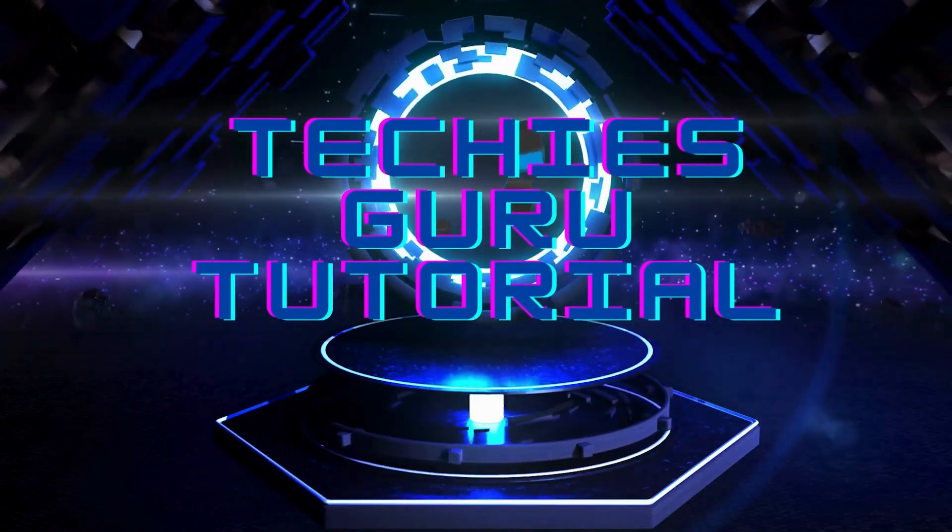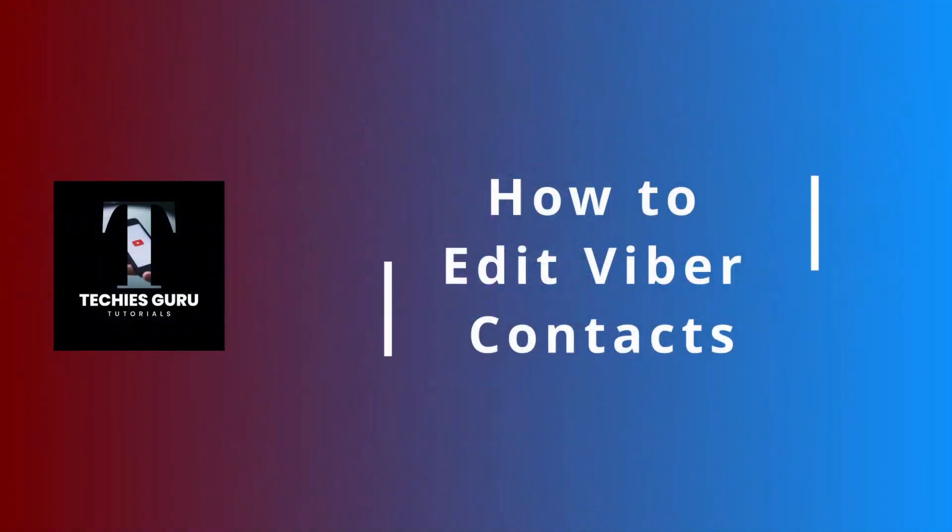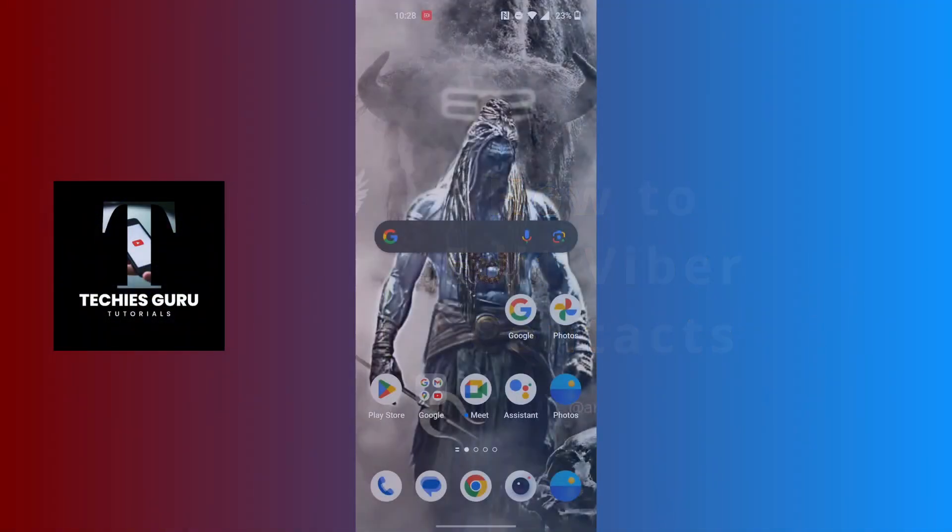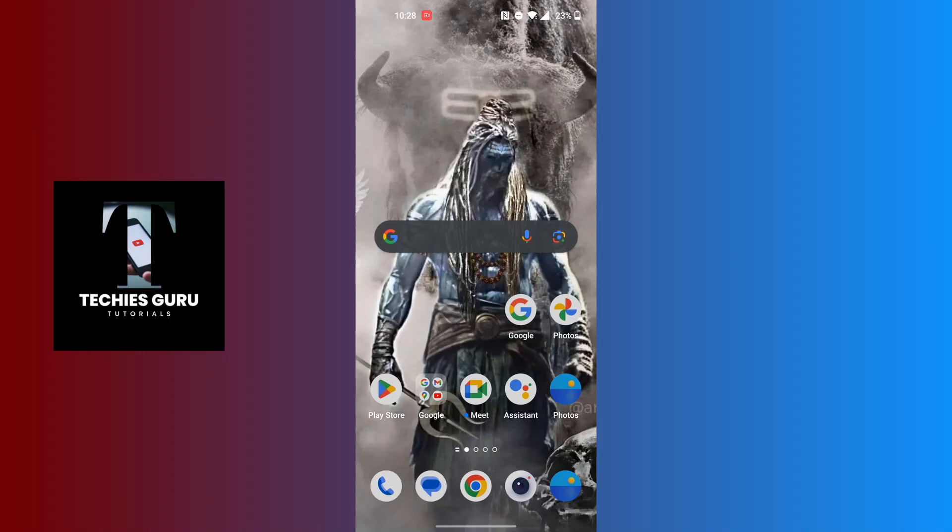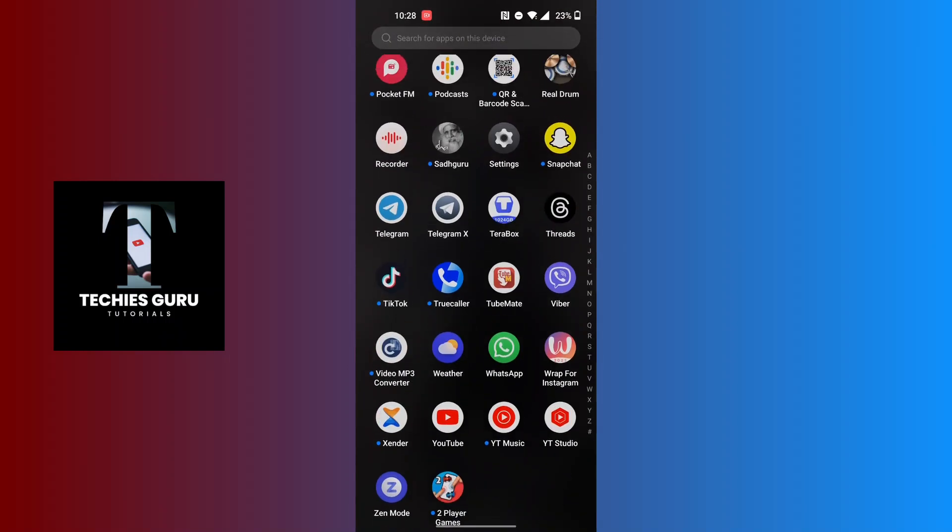Hey guys, welcome to Techies Guru. Today we'll be learning how to edit Viva contacts. Now let's dive right in. To edit your Viva contacts, first open up your Viva app on your phone.